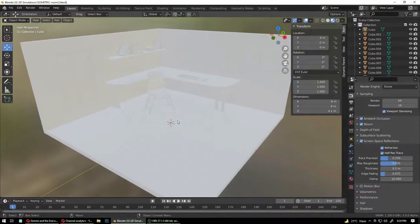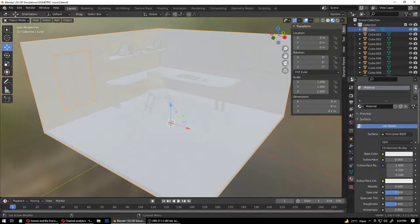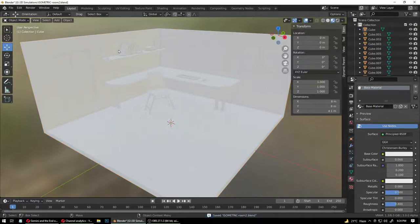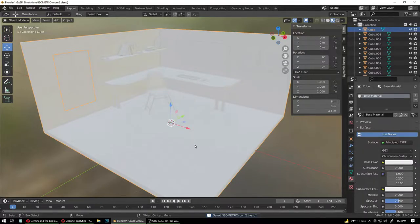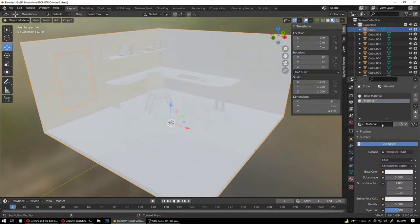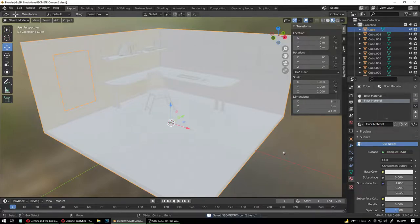The first material we're going to create is for the floor. Select a material and call it 'Base Material' — this is the base. On top of that we're going to create another material called 'Floor Material', which is your actual floor material. We're going to find a seamless texture for that.